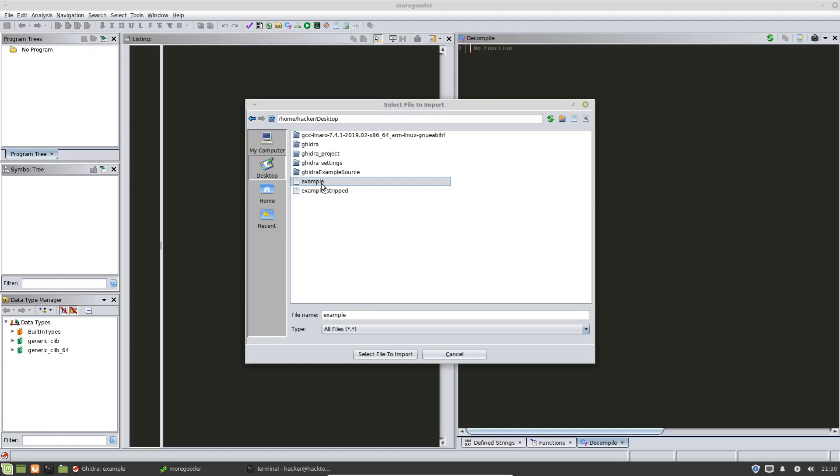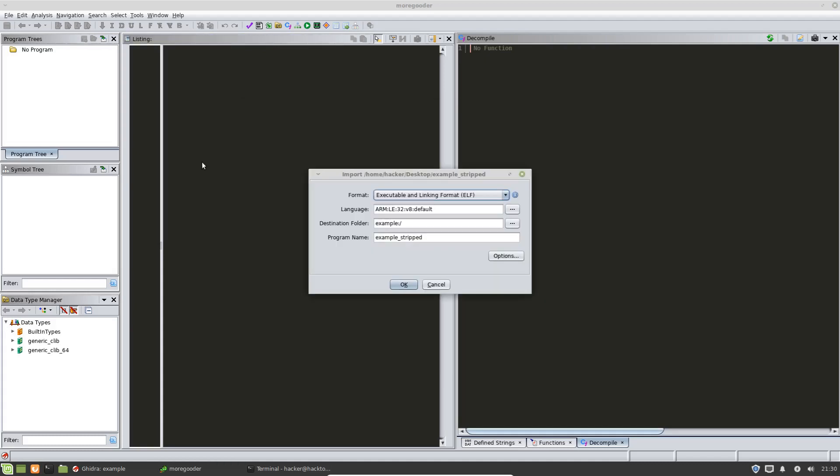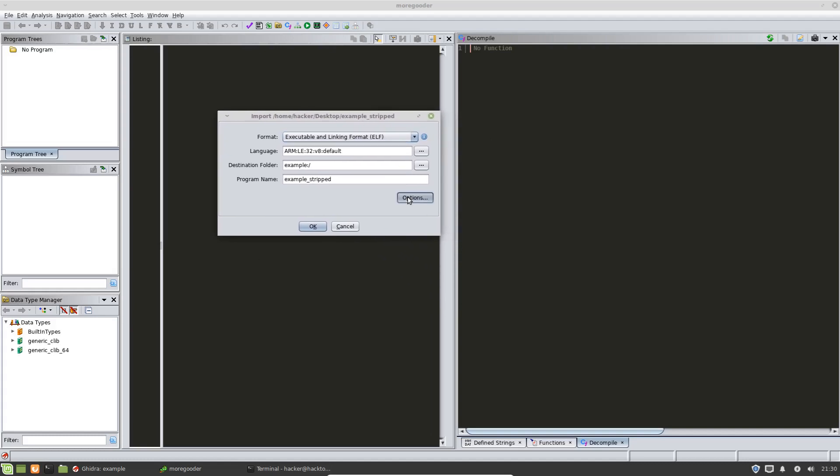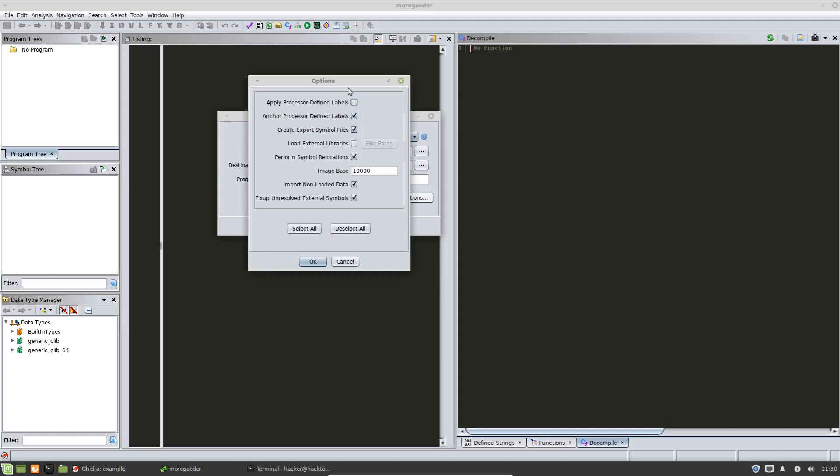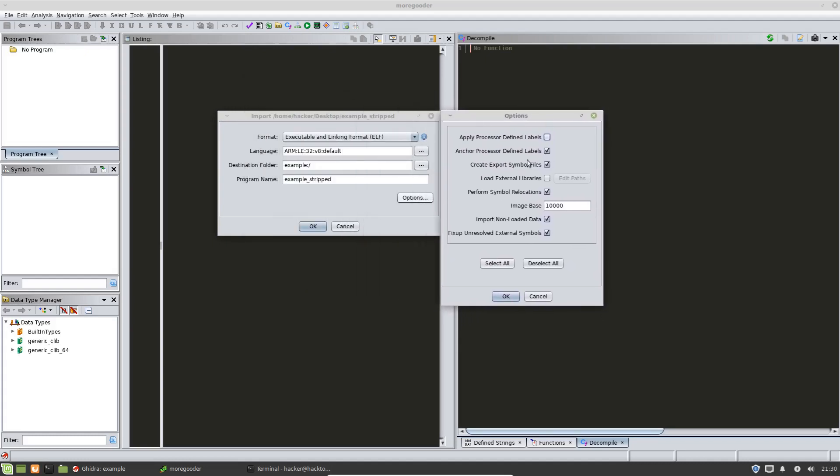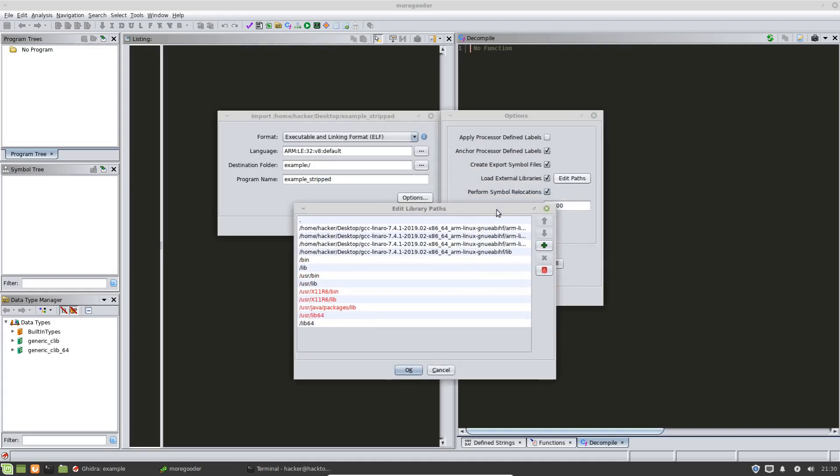So for this example, we're going to do the example stripped and then what we want to do is we want to tell Ghidra that we want to import the libraries that go along with this program. So the way we do that when we import the program is to choose options, choose the checkbox and edit paths.